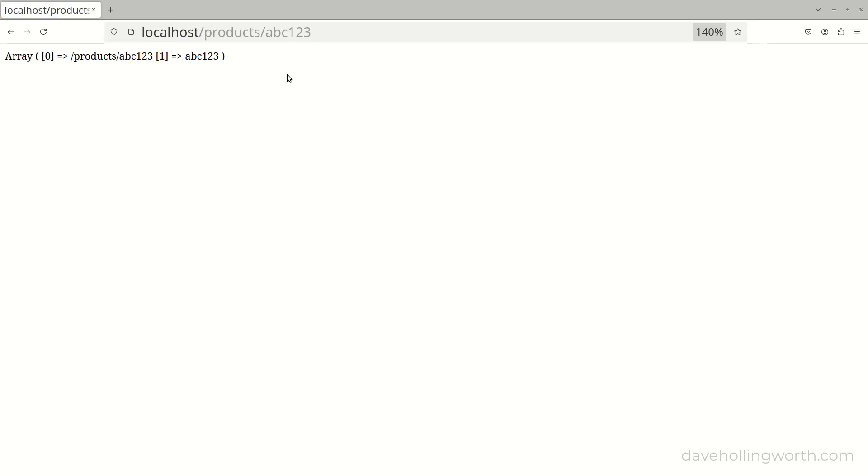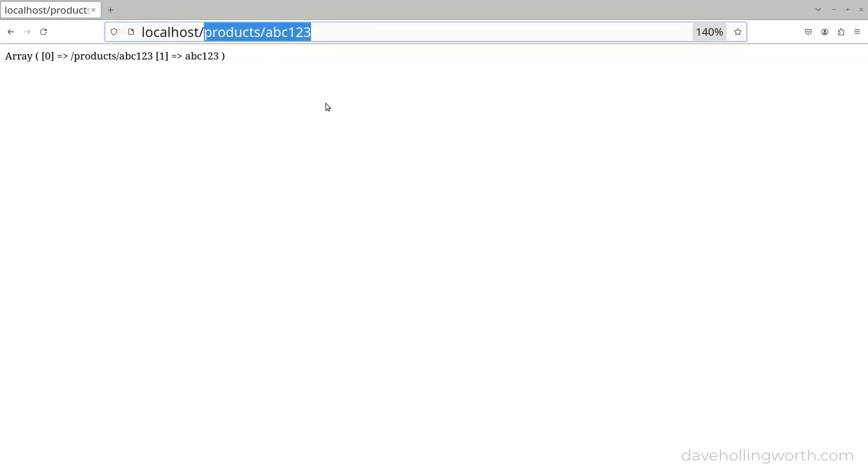So one route is matching multiple URLs as it contains a variable part. If I change this to one of the other routes that doesn't contain a variable, then it still matches, but the matches array only contains the path that matched.